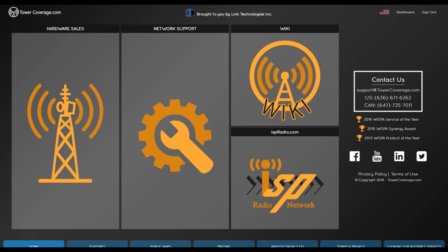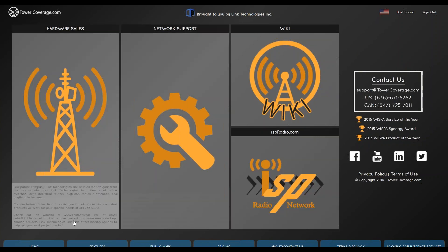So we'll get started. If you can't think of any questions during the webinar, you can contact us at support@towercoverage.com, or you can give us a call 8 a.m. to 4 p.m. Central Time, Monday through Friday. We'd be happy to help you.